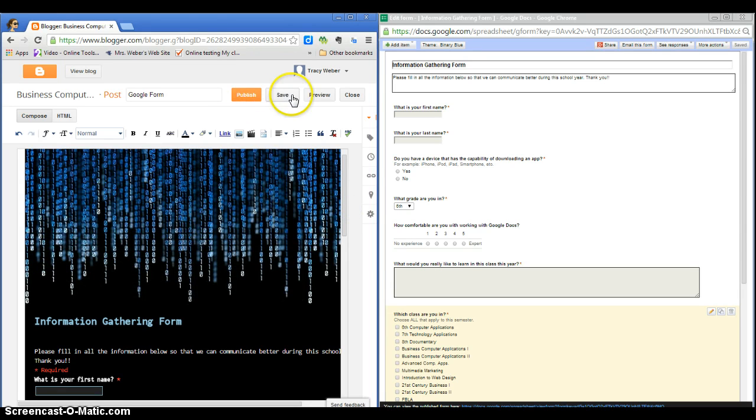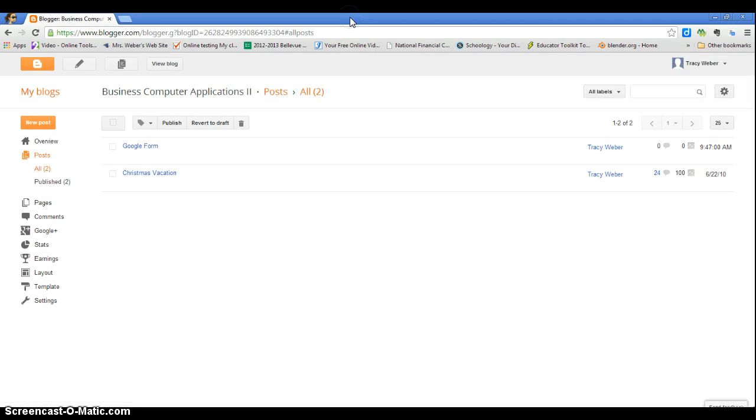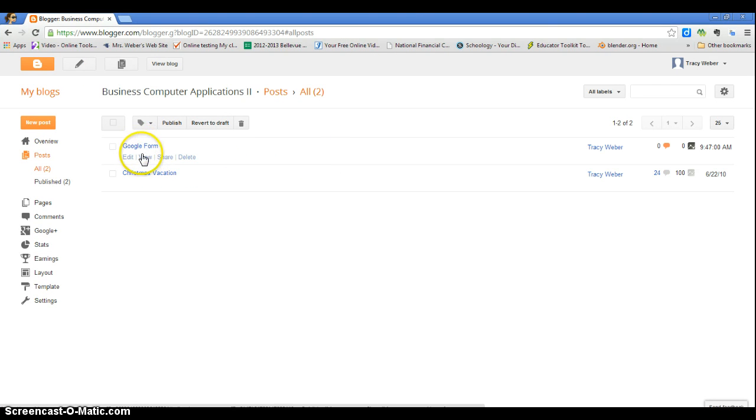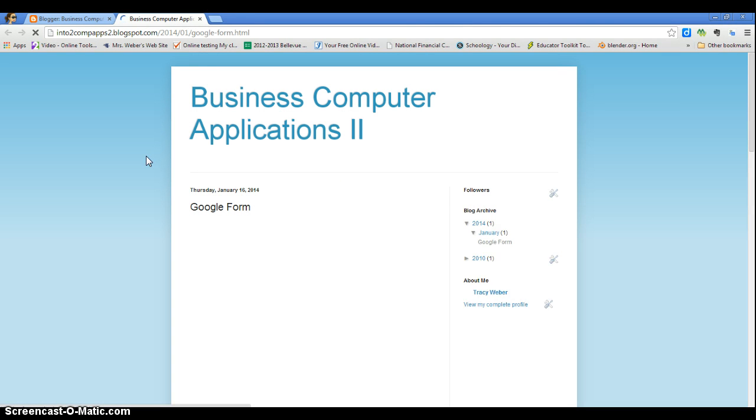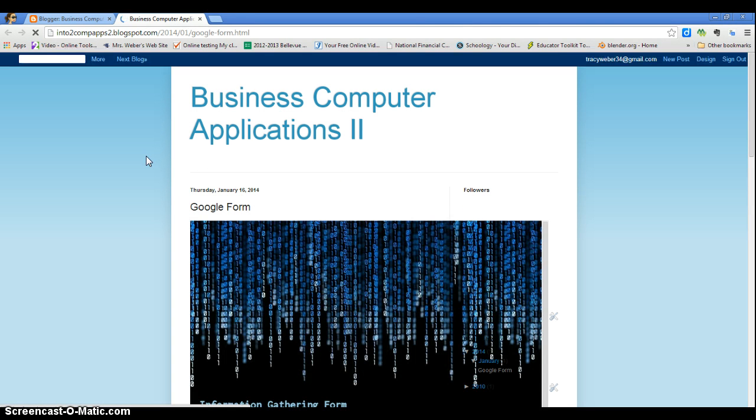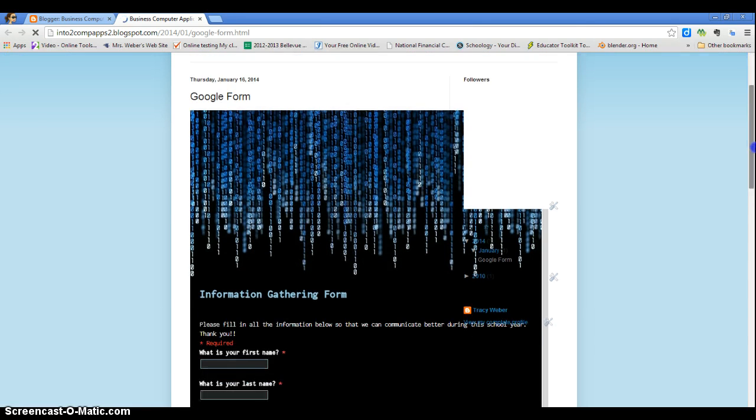I'm going to click save, and then I'm going to publish. And now I'm going to maximize this. And this is my Google form. I'm going to view it. So this is what my visitors will see for this post.